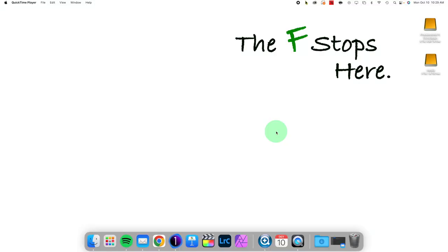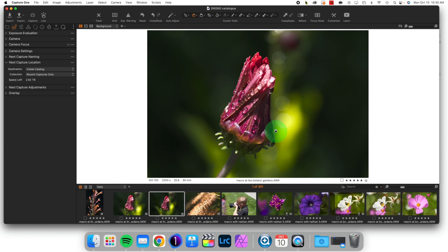Hey everybody, welcome to Edit Along With Me in Capture One, where I edit one photo and use that as an opportunity to explore some of the tools at your disposal. Hopefully over the course of watching a couple edits you'll see some tools emerge and see ways of using them and expanding your own workflow. Today is really going to be about setting up your tools and tool tabs, adjusting that structure inside of Capture One to make it feel really comfortable to you, because this is totally customizable.